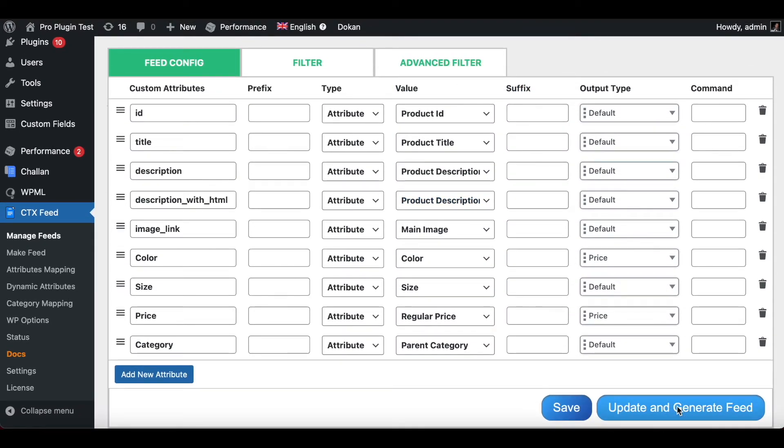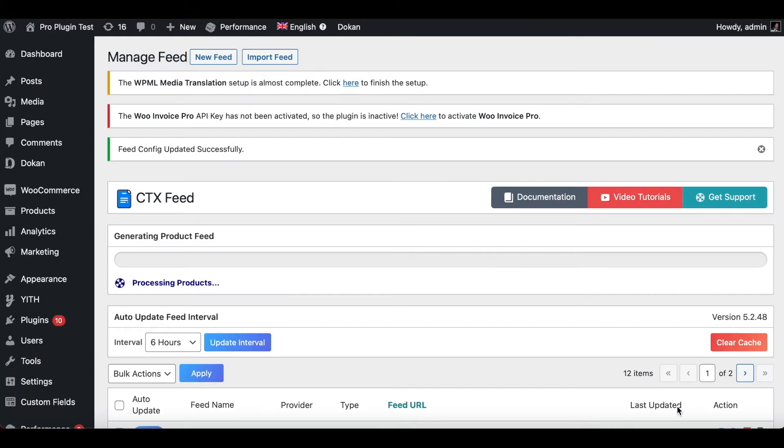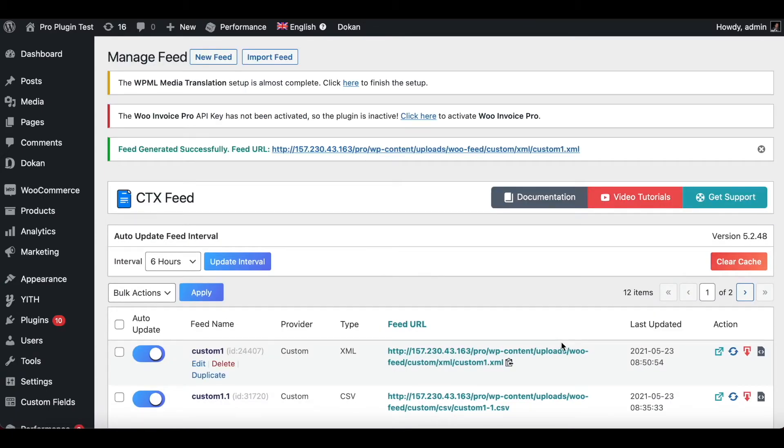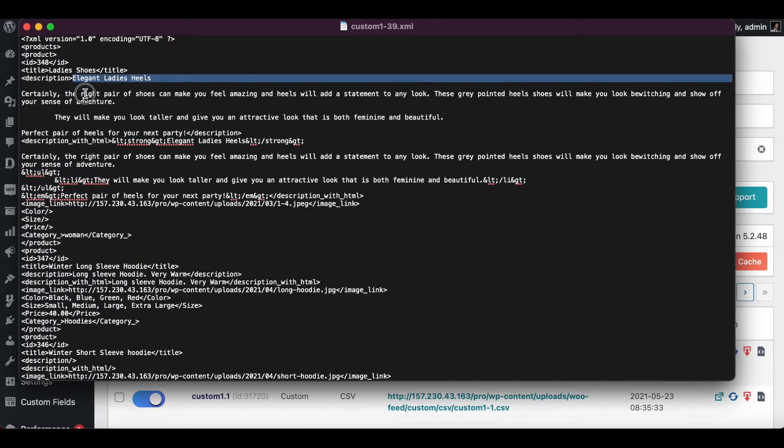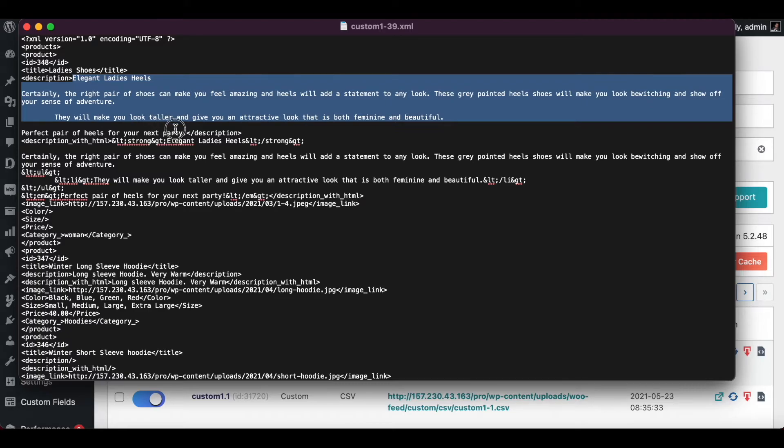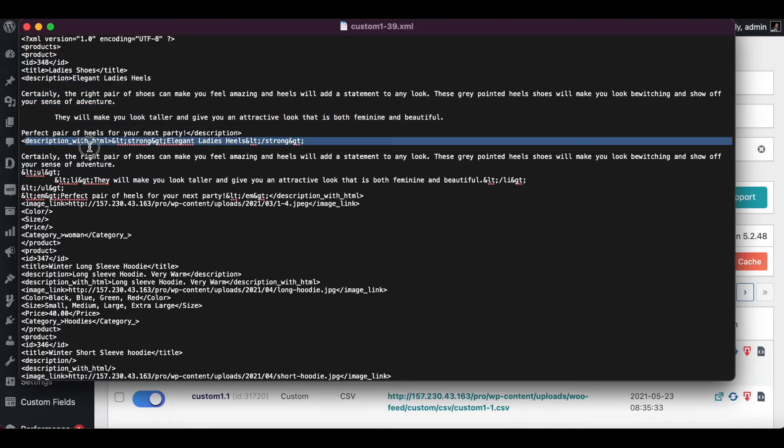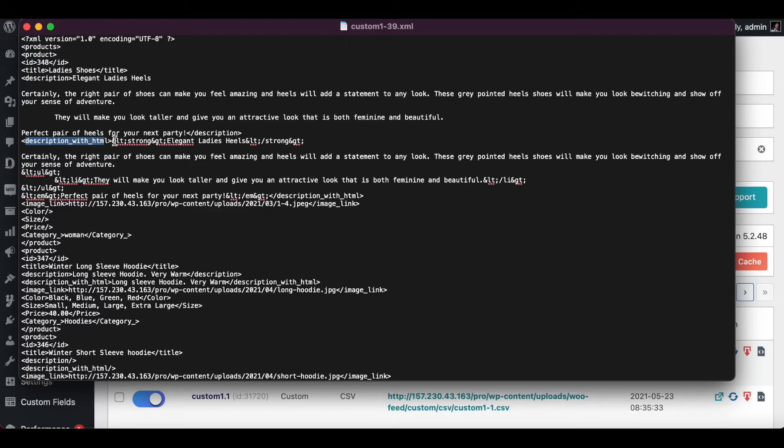Once the feed is ready let's download it and have a look. There you go, that's what our feed looks like. This is the normal description and under here we can see the description with HTML. Under this we can obviously see our HTML tags coming in front of our text.